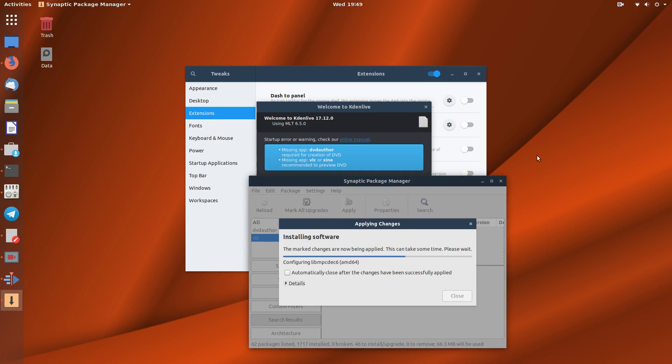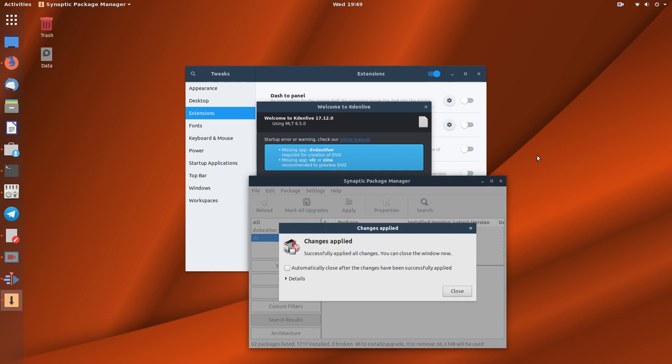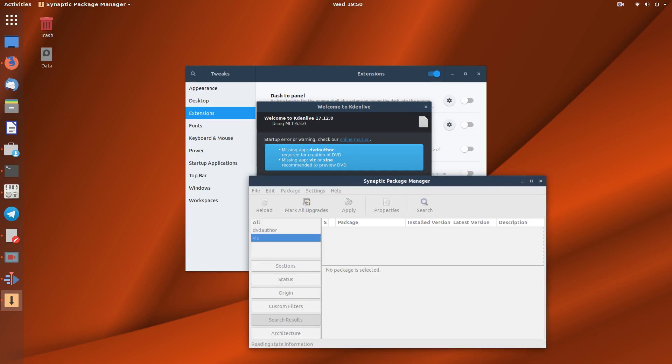VLC does have a few little plugins and codecs and stuff installed with it, so it's always good to have VLC installed anyway, even if you don't use it.